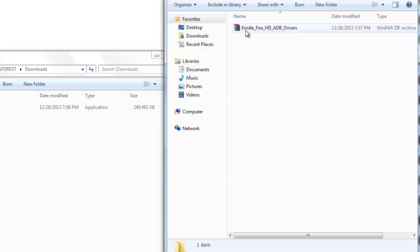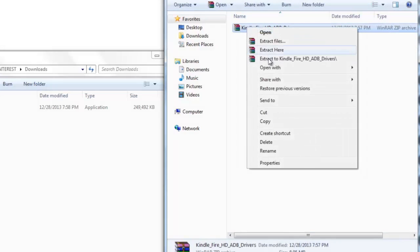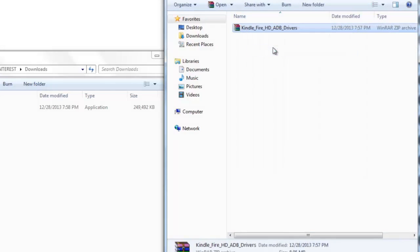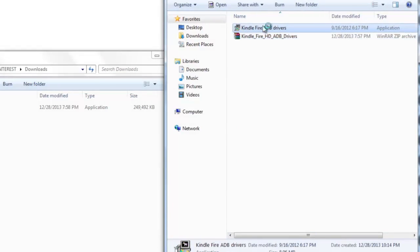Now let's do one by one. Open up driver and extract Kindle Fire HD ADB driver, and then now we're going to be installing the driver.